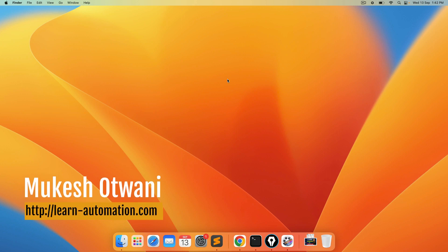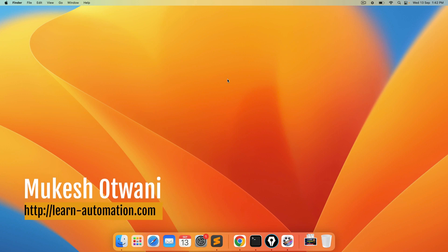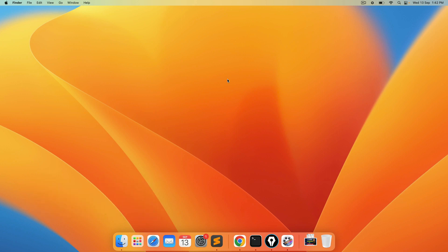Hey everyone, this is Mukeshwar Tawani once again from Learn-Mission.com. Today in this lecture, we'll talk about how to install Java 11 and latest Mac M2.